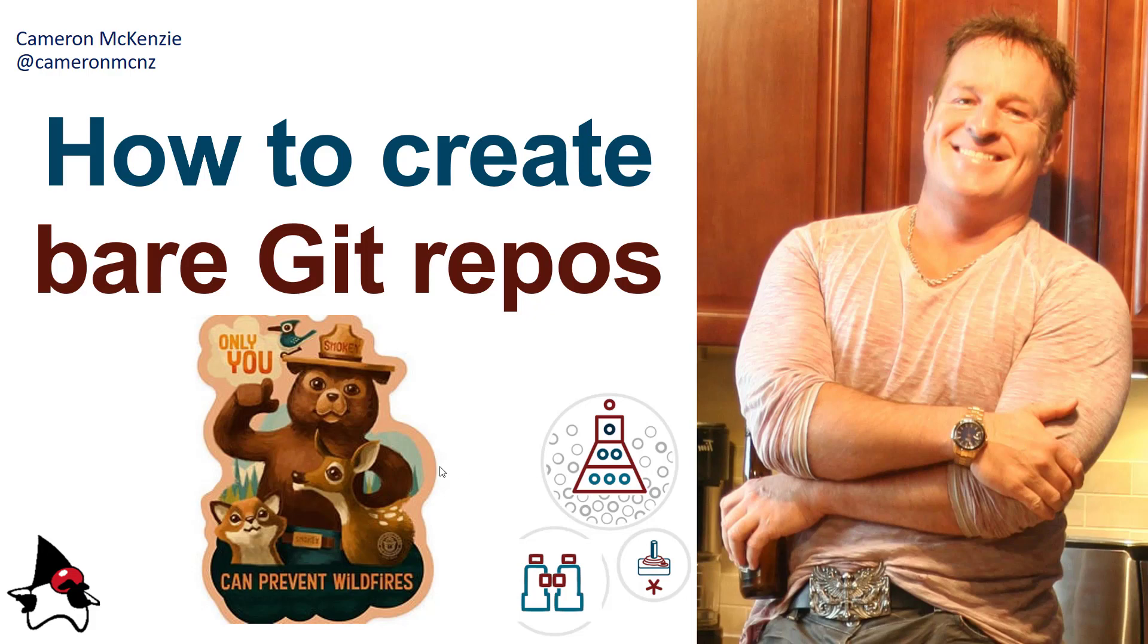Anyways, if you want to learn more about git, GitHub, GitLab, server side development, head over to the server side dot com. I'm the editor over there. And also, if you want to keep up to date with what I'm up to, follow me on Twitter at Cameron MCNZ.